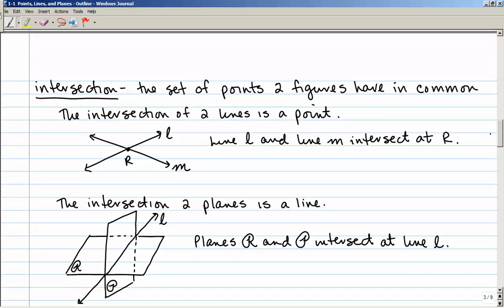Another term is intersection — the set of points that two figures have in common. The intersection of two lines is a point: here lines L and M intersect at point R, so two lines always intersect in one point. The intersection of two planes is a line: plane R and plane P intersect each other in line L, so line L is the intersection of planes R and P.